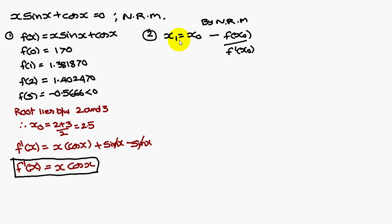By Newton-Raphson method, x1 is equal to x naught minus f of x naught by f dash of x naught.